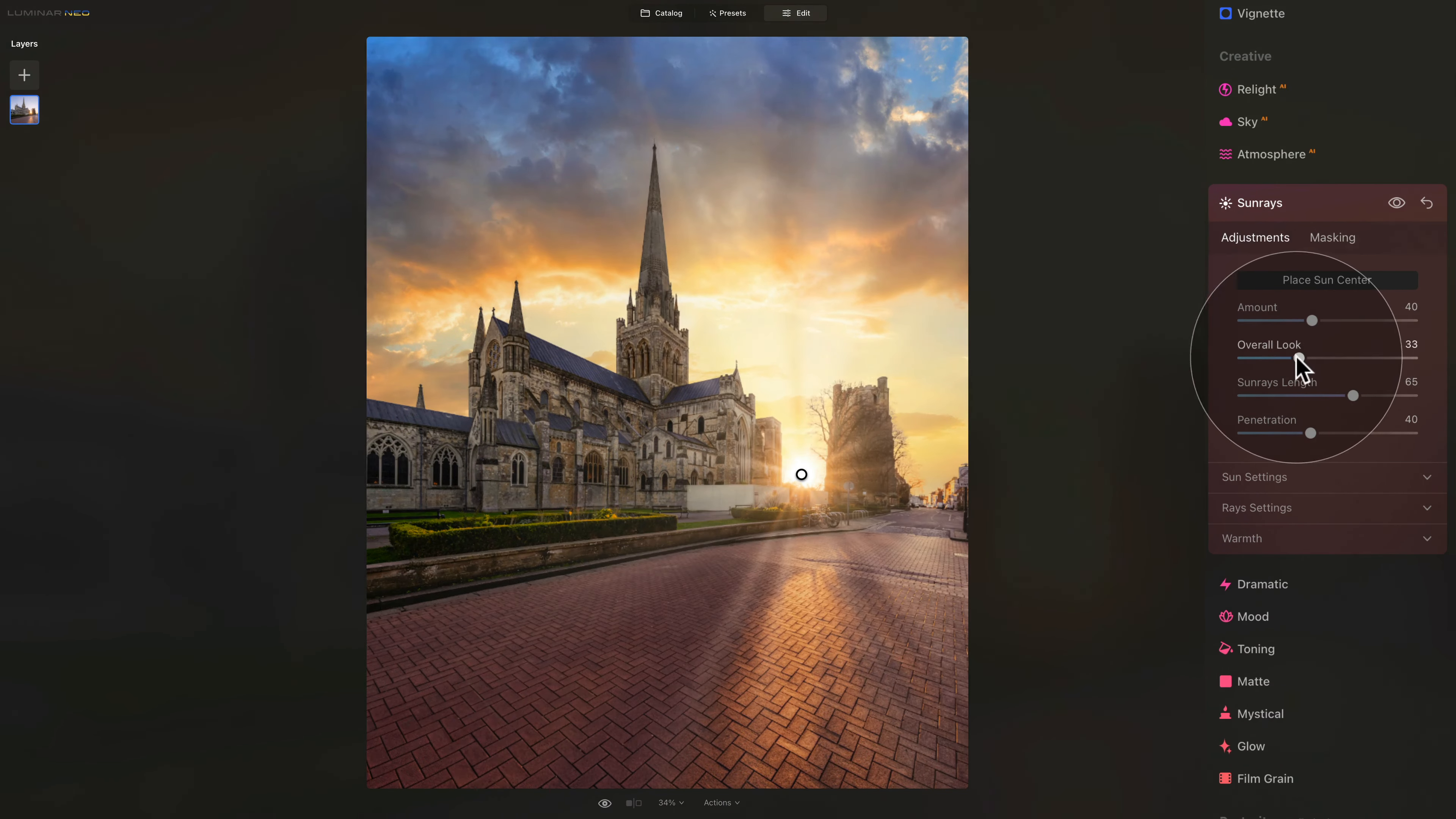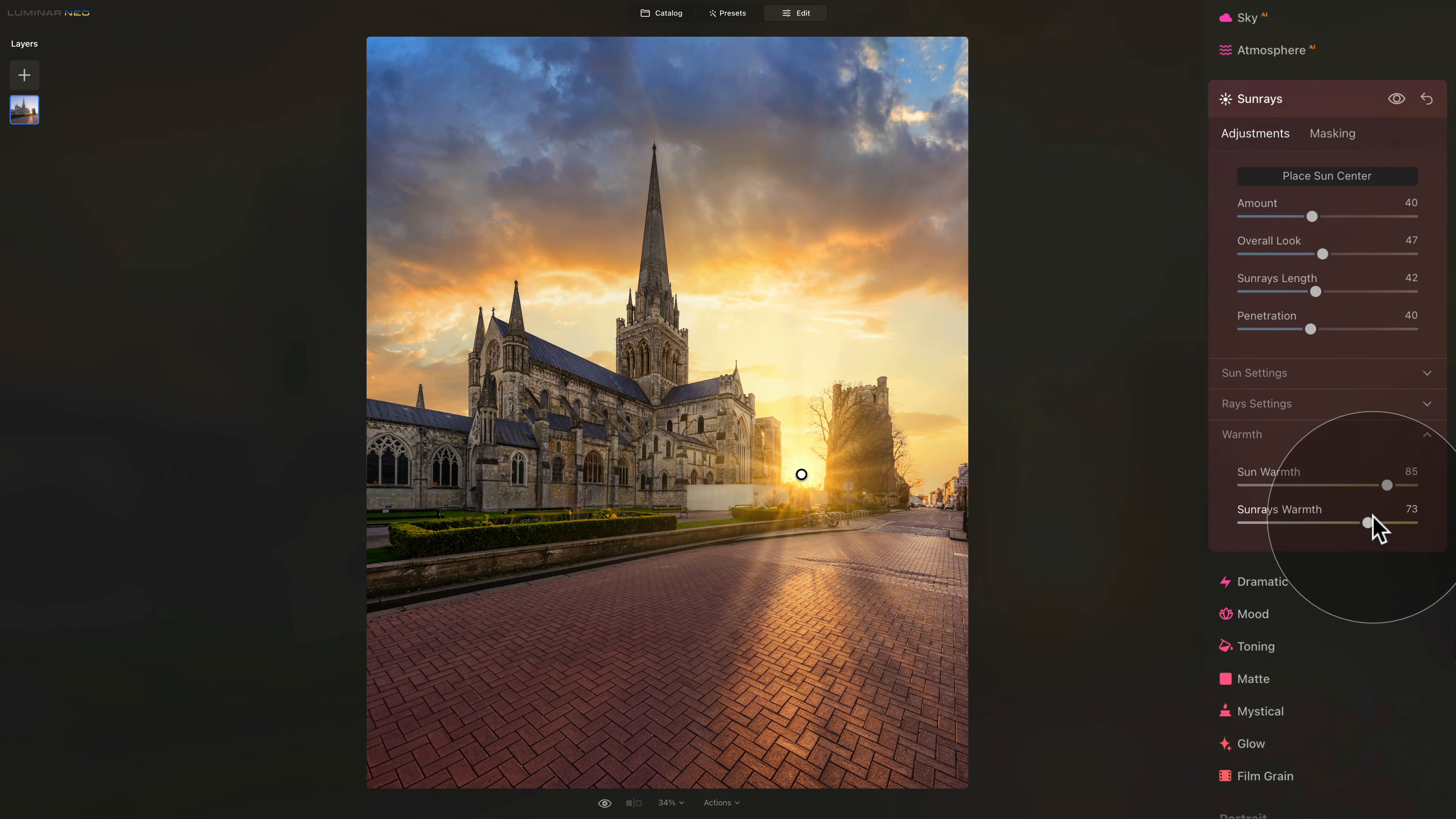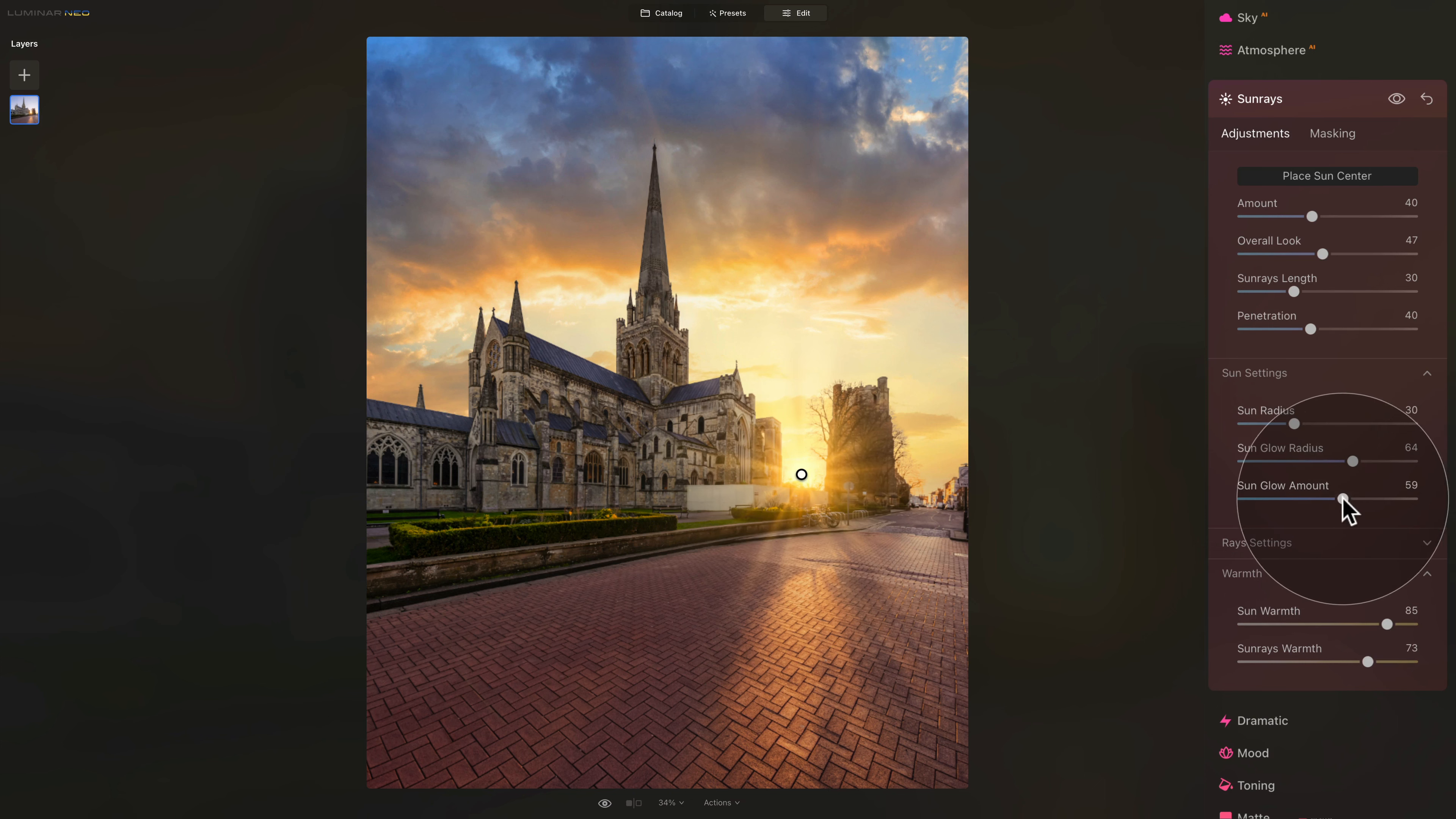Then just go into the warmth and add some warmth into the sun and sunray to match it nicely together. If the sun rays are still a little bit too strong and long, we can adjust them. We can also adjust the sun to make the glow a little smaller. And that's about it.